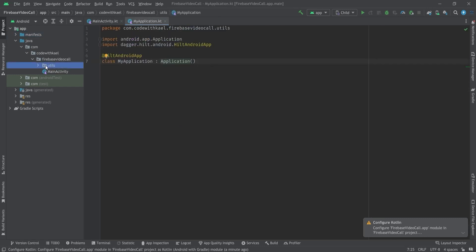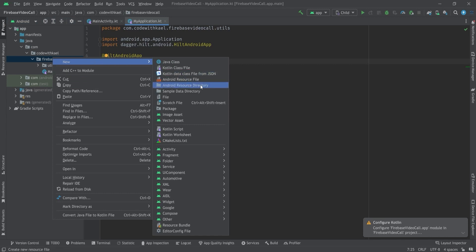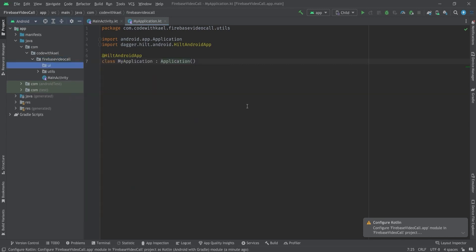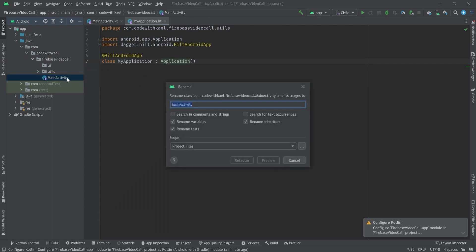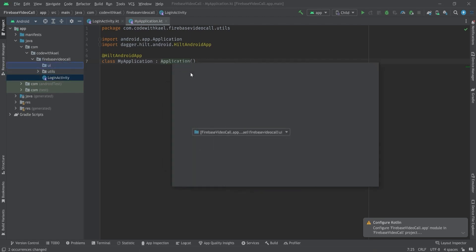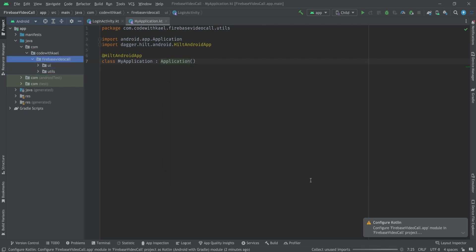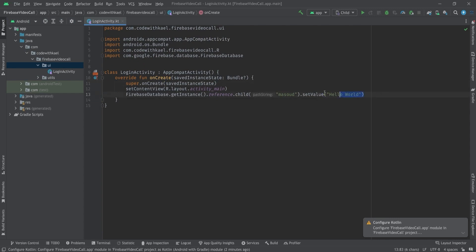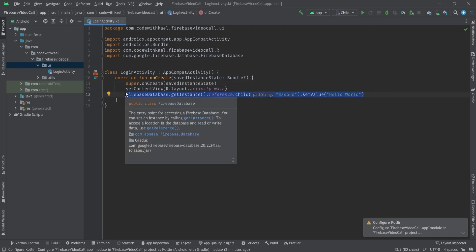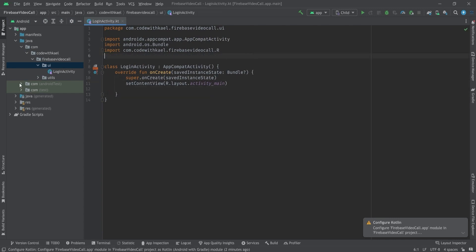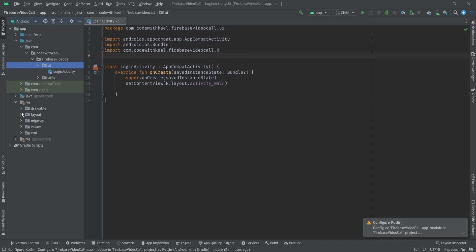Let's go back to our main route and create another package called UI. We'll refactor MainActivity to LoginActivity and move it to the UI package. Let's refactor it — we're good to go. Let me remove this line and go to my UI.